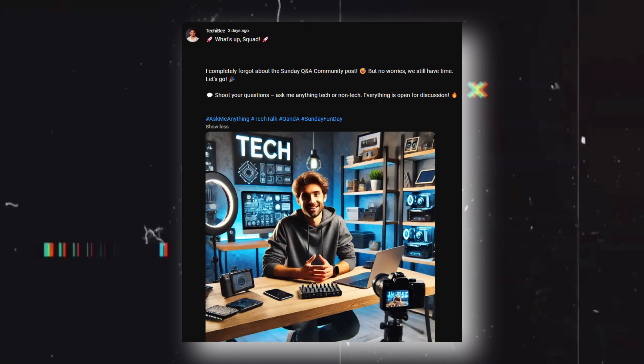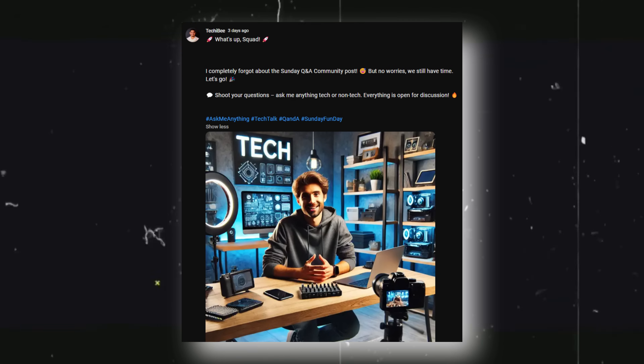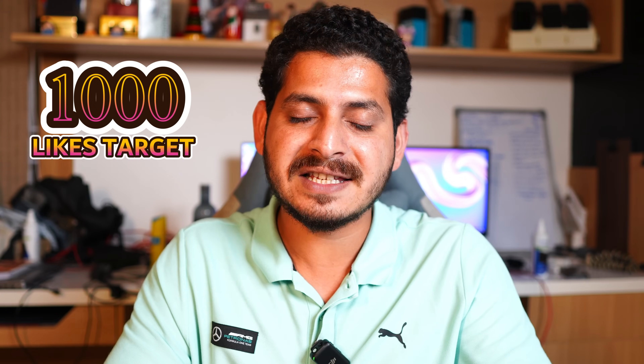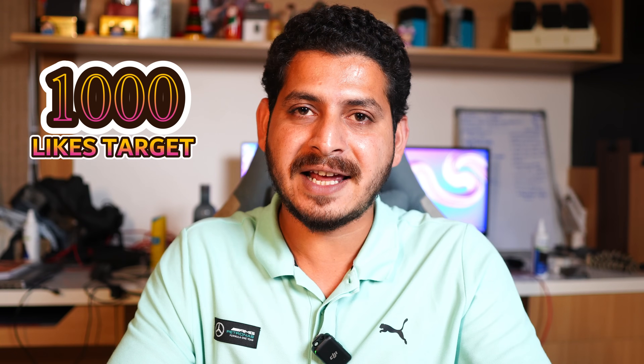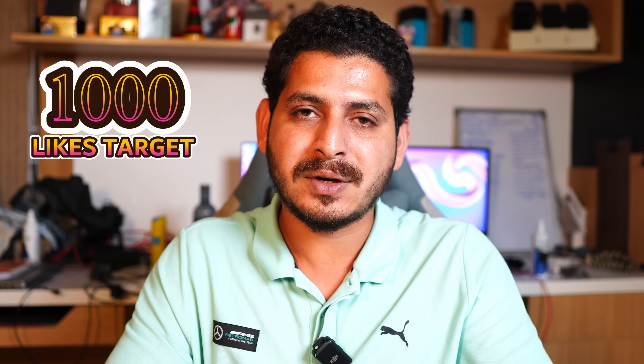Hello guys, welcome back to yet another Q&A episode. If you guys are new to this channel, we try to do Q&A sessions every Sunday. If you like our work and find it useful, make sure to smash the like button and consider subscribing. Now let's not waste much time — we'll directly take the questions.